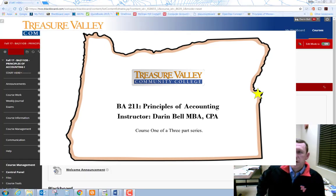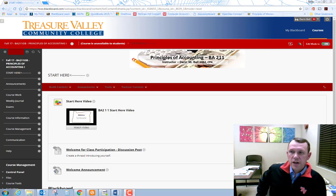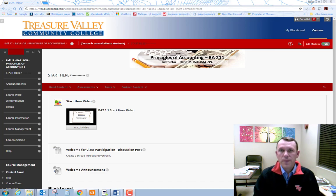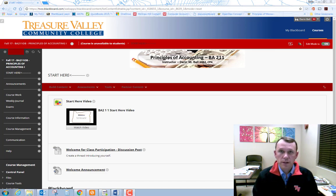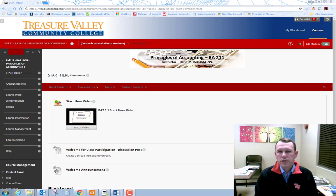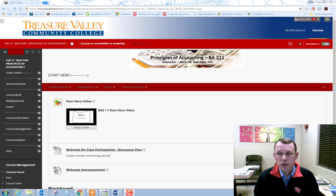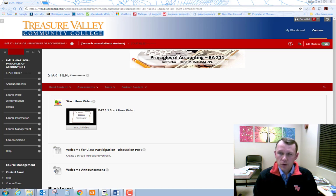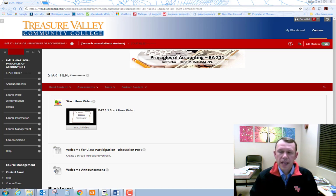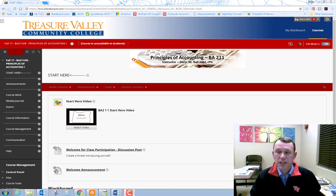Hello and welcome to the Start Here video for BA 211, Principles of Accounting 1. In this video, I will introduce you to the course and show you around Blackboard. First, let's talk about the course.